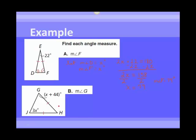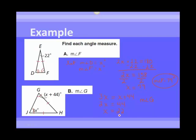We can do something similar for this next one. Because we have an isosceles triangle, angles G and J are the base angles, meaning they are congruent. So we set 3x equal to x plus 44. That gives us 2x equals 44, so x equals 22. To find the measure of angle G: it equals x plus 44, so 22 plus 44 equals 66 degrees. We've solved that one as well using the isosceles triangle theorem.